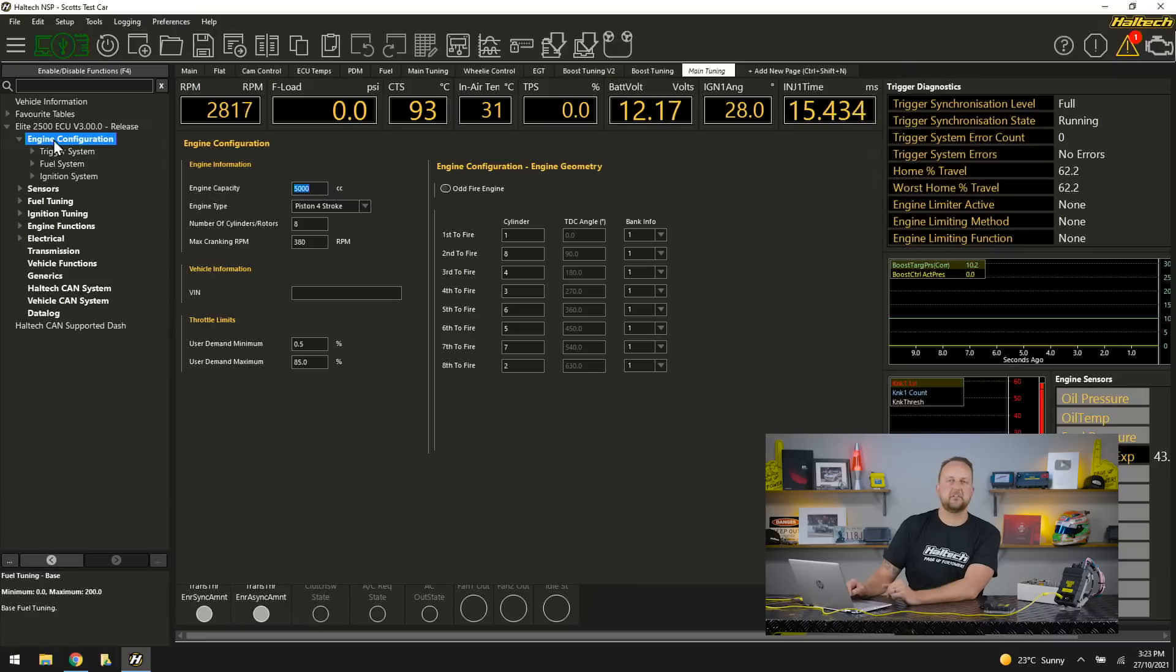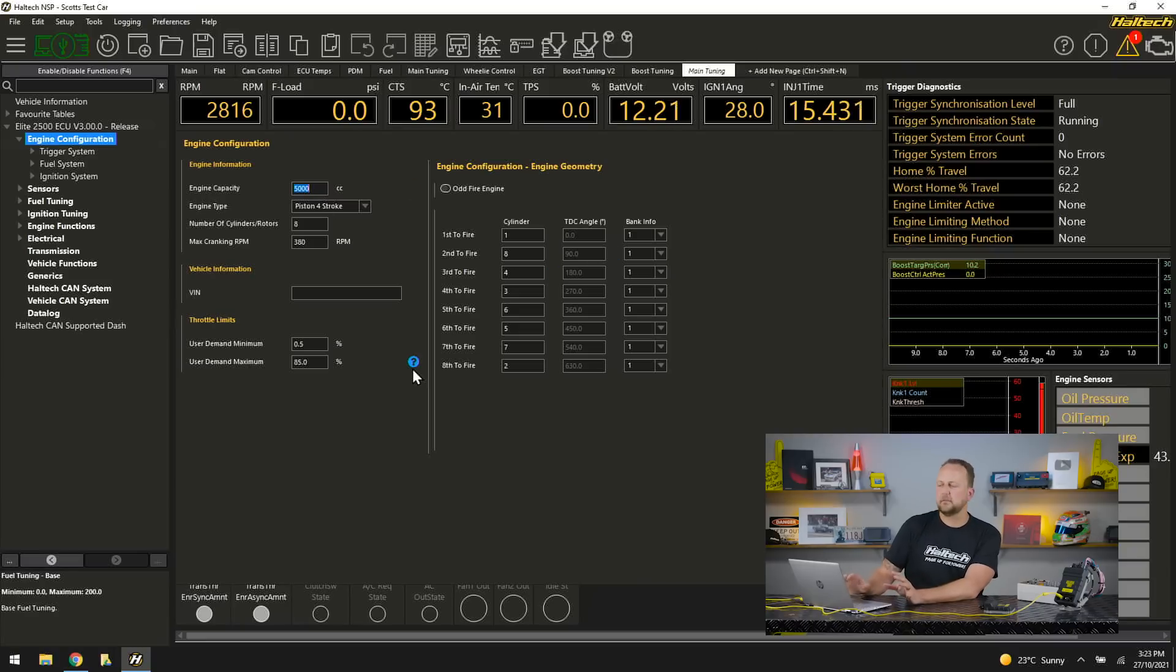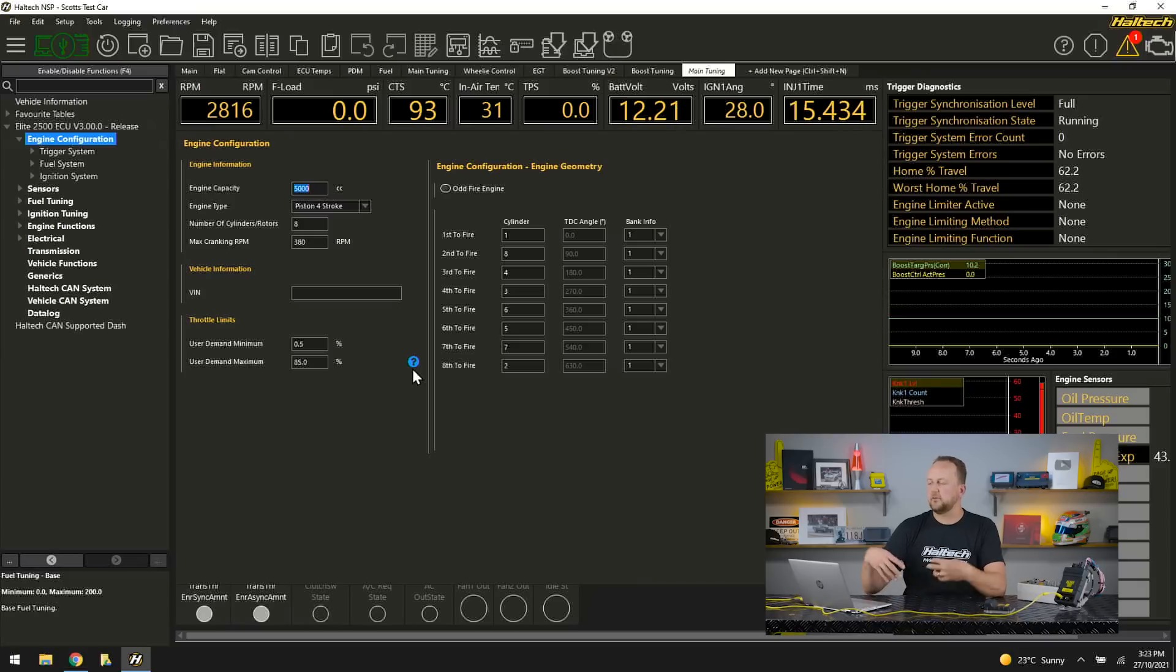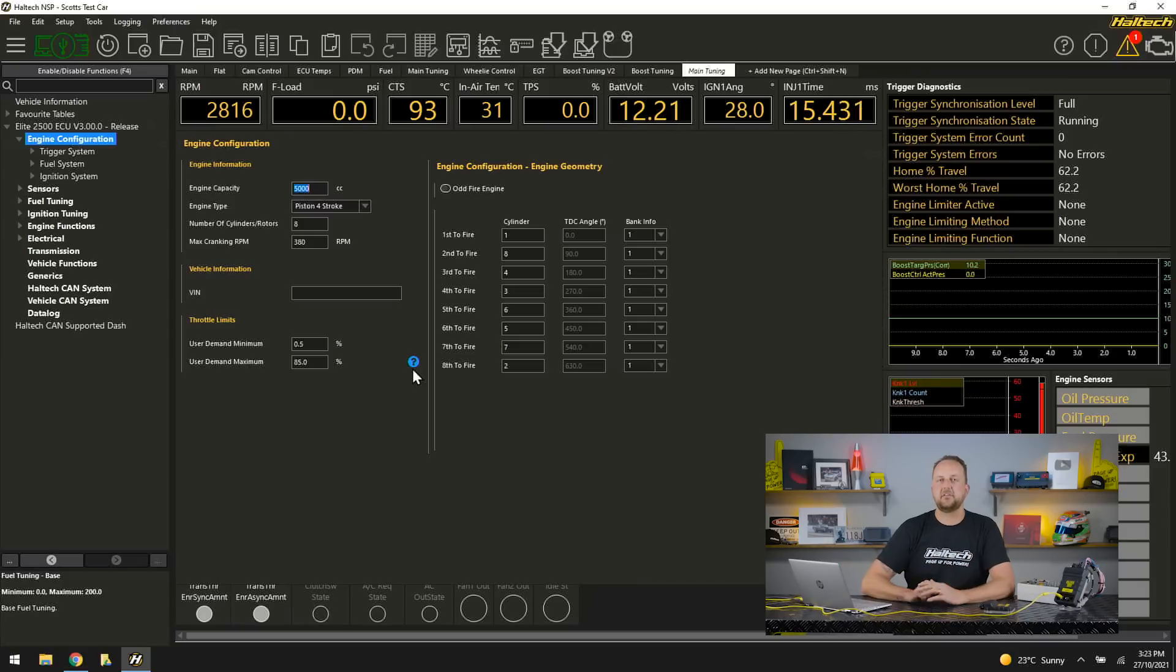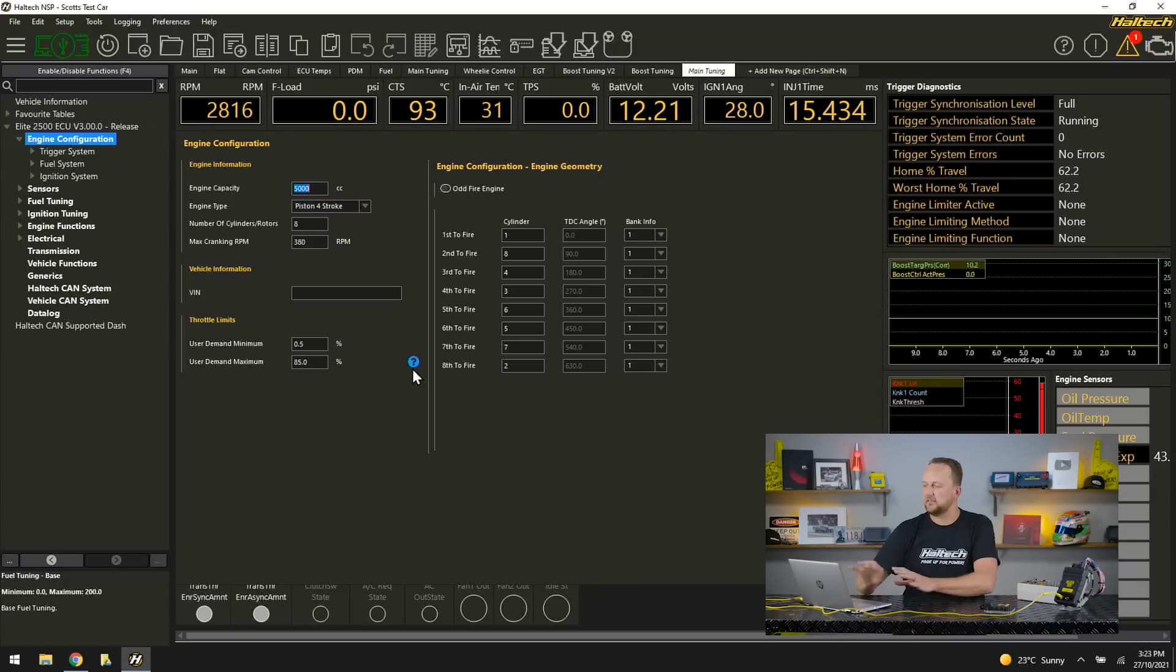Looking a little bit familiar because we've kept the same page layout because we're all really familiar with these page layouts. We know where everything sits.